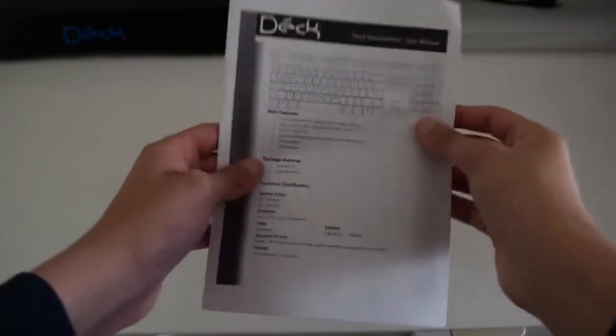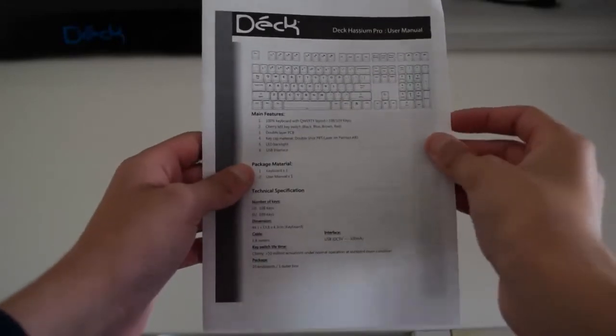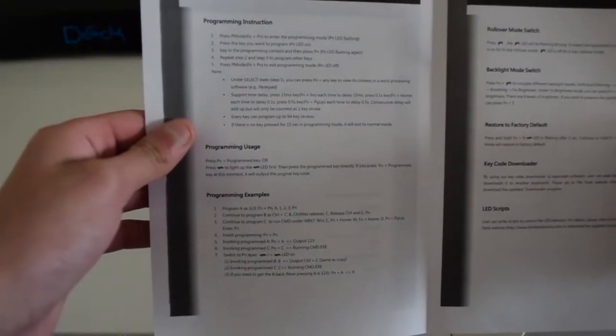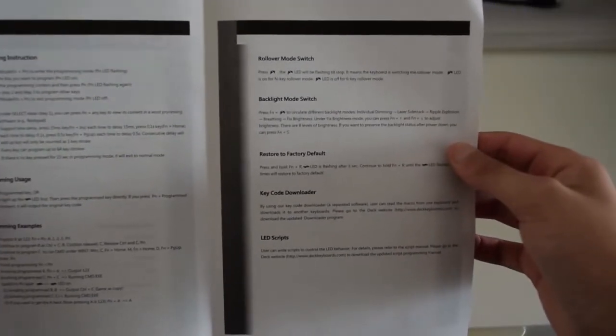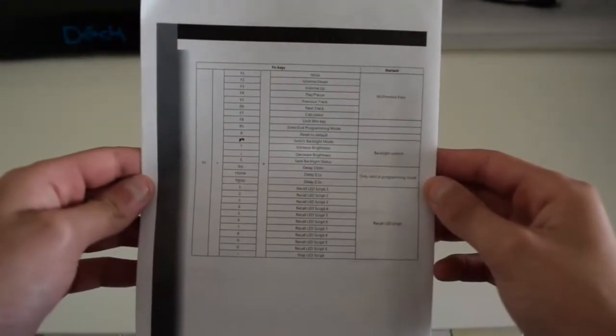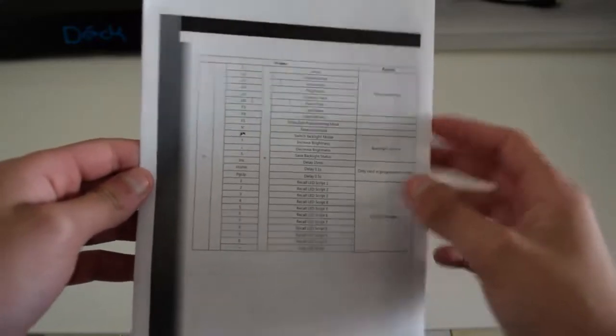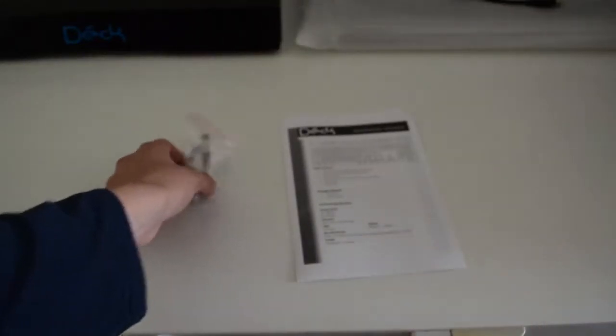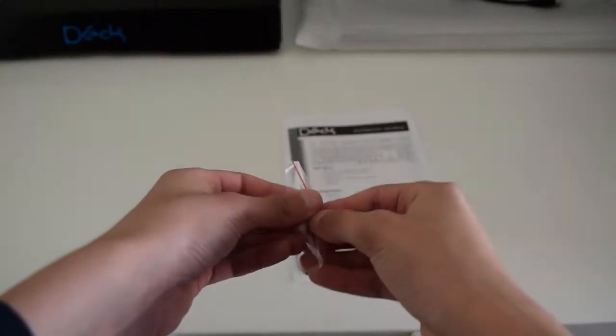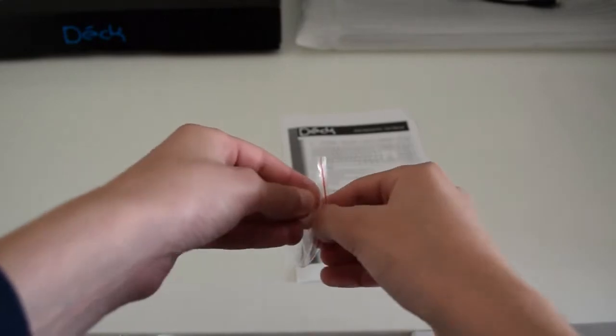Taking a look at the manual, as you can see right here, it's actually pretty important as it has how to program the keys and other important information. The keycap puller is actually very nicely made out of metal.